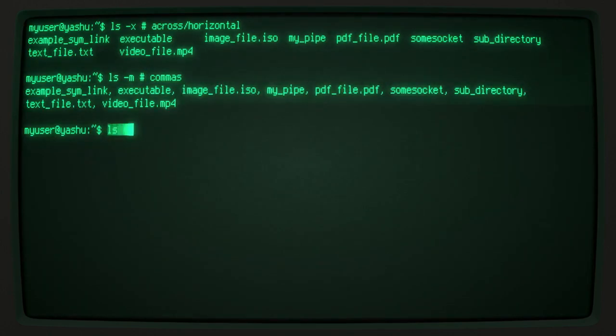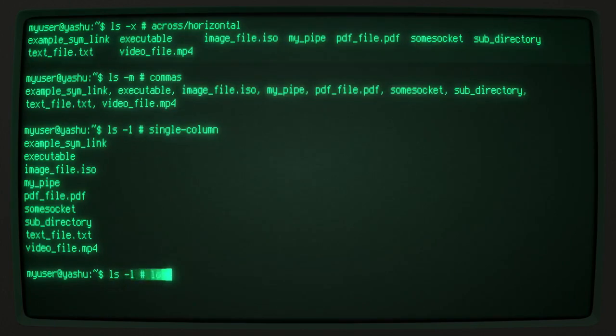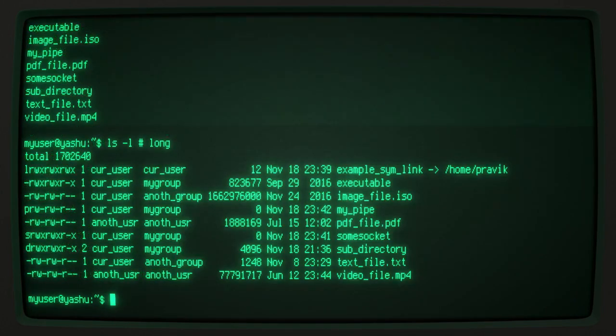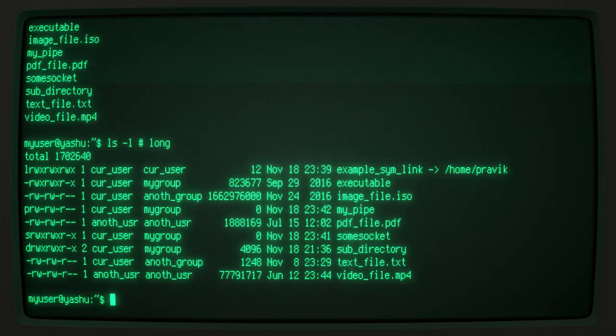The -1 argument displays a single item per line. And the -l, i.e. verbose, argument displays the file along with its permissions, owner, group, size, and date of modification.